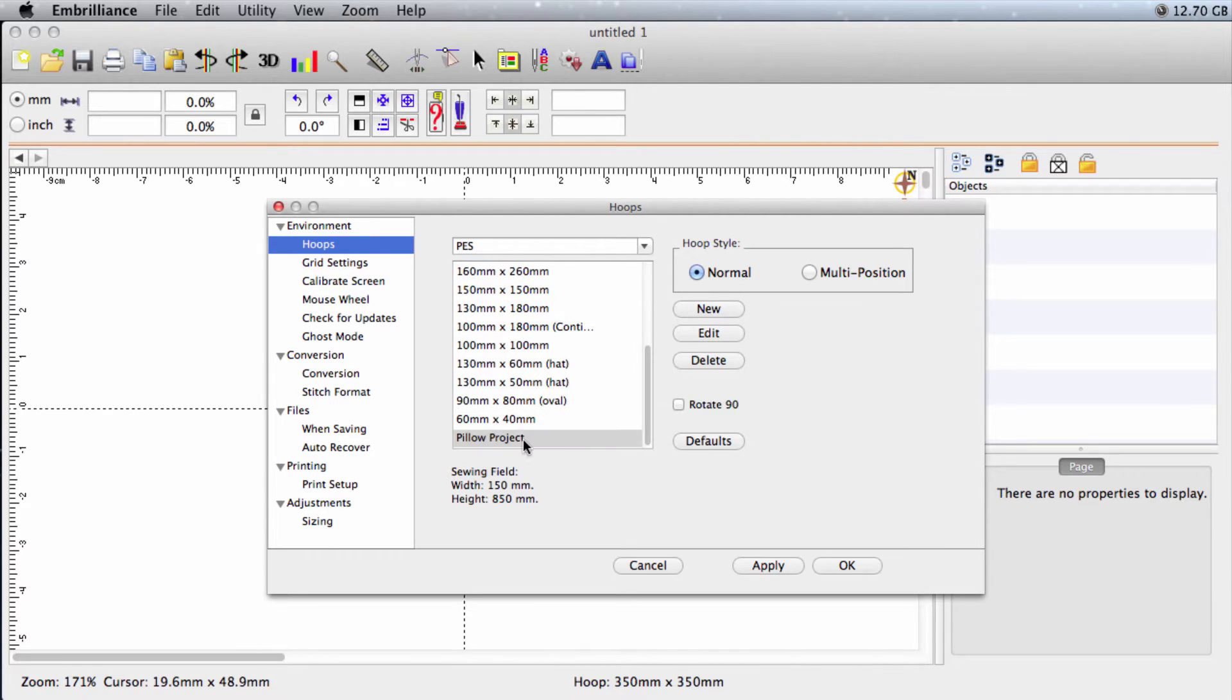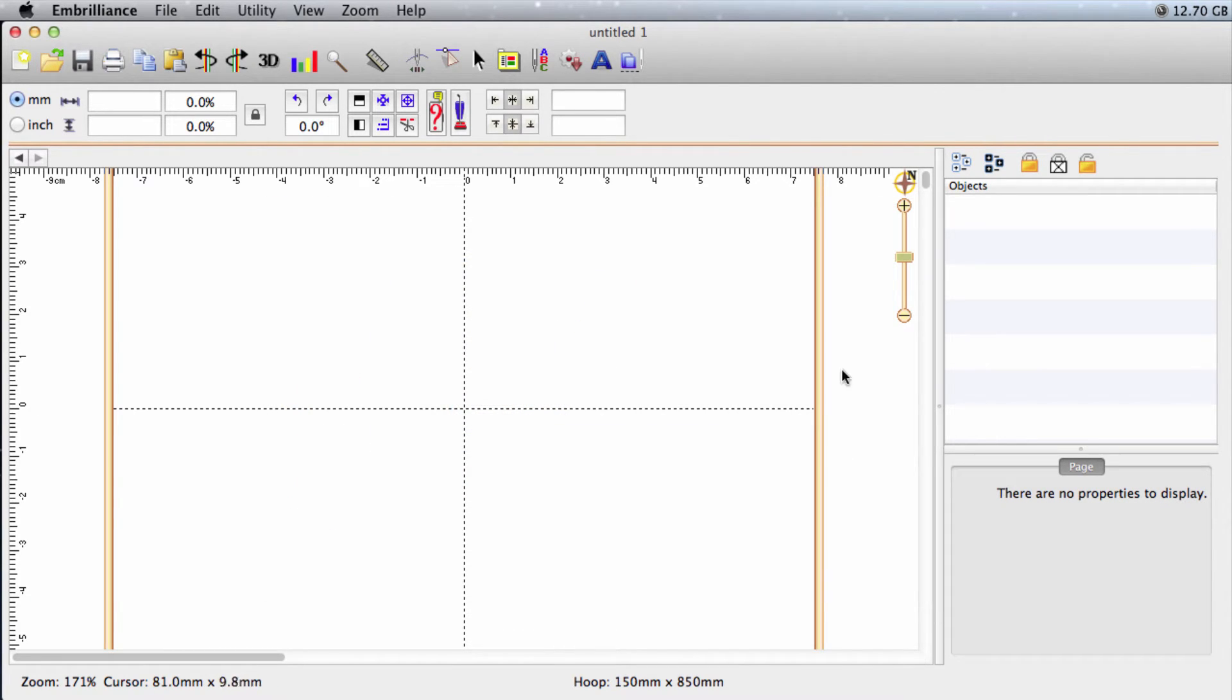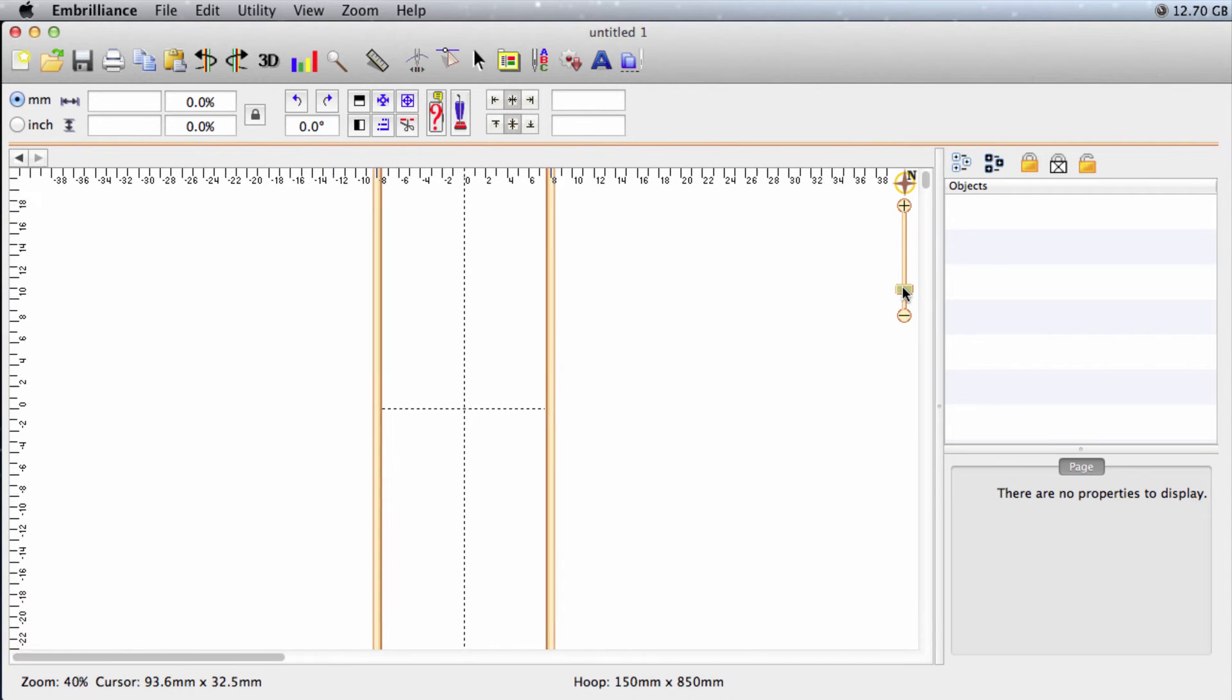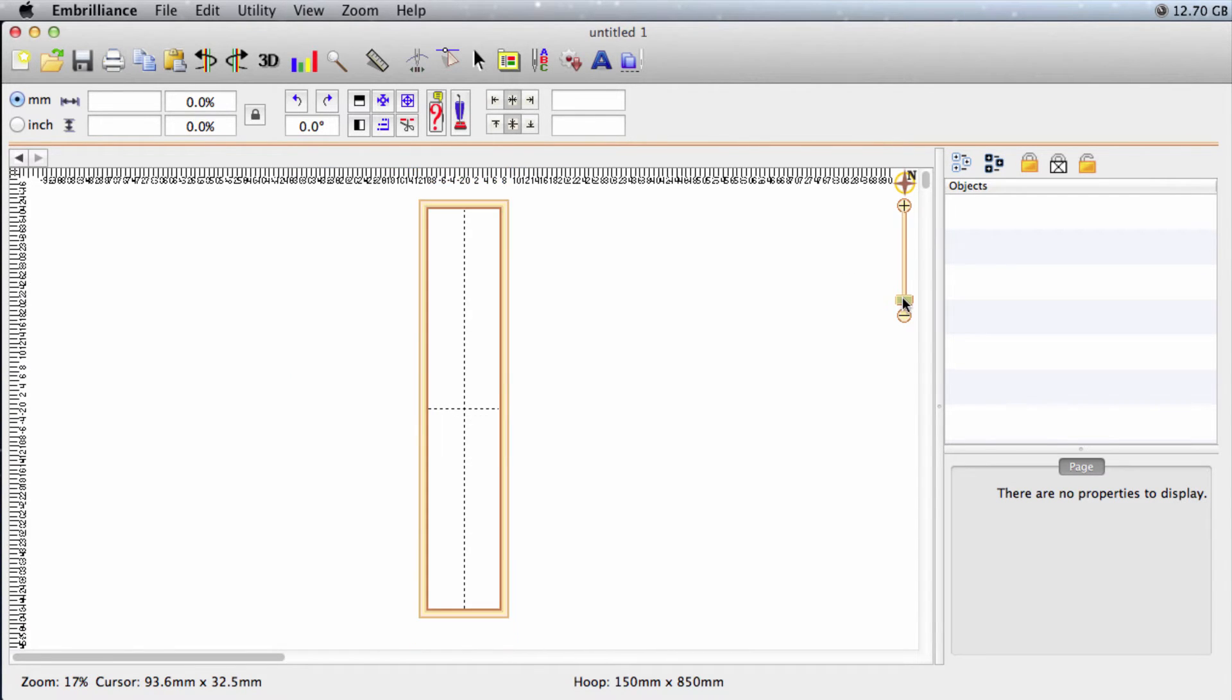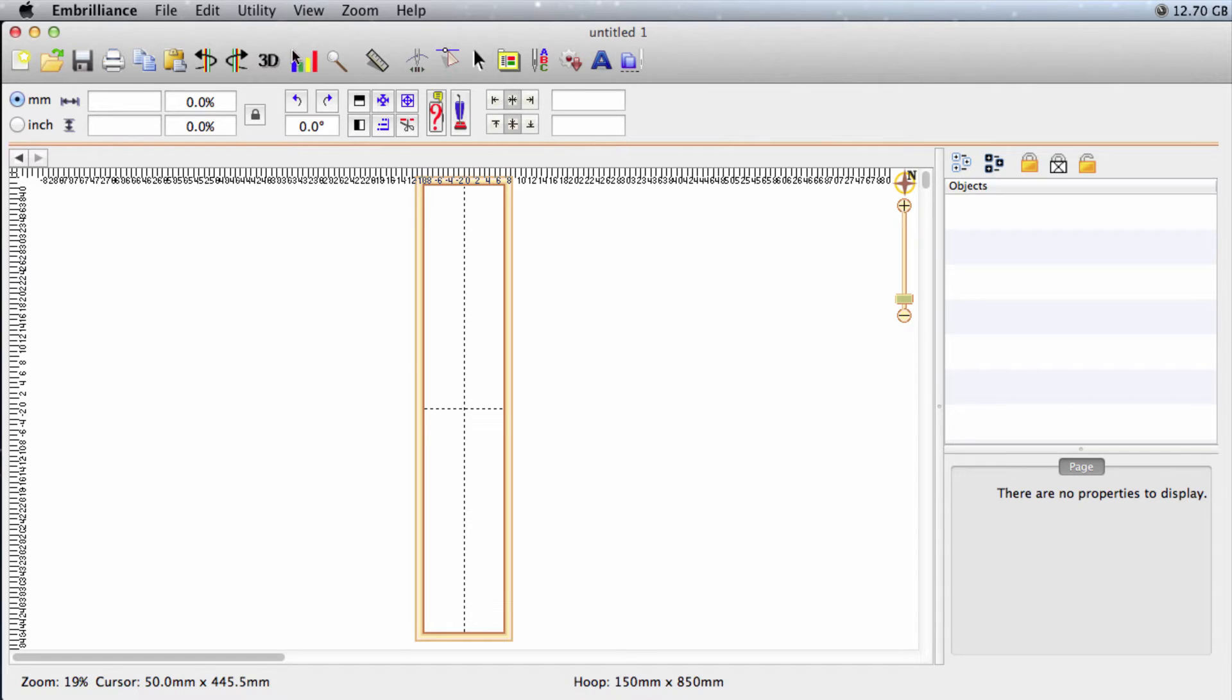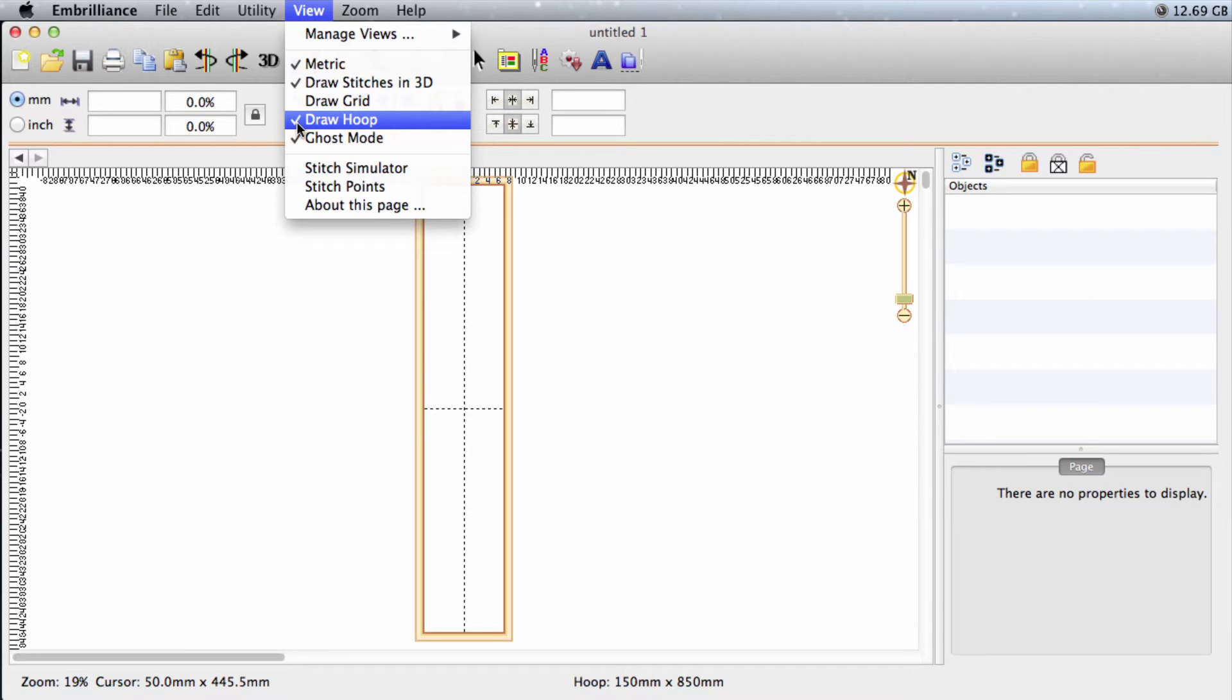I'll slide down, find my new hoop, click OK. And there you can see part of the hoop, but we need to zoom out to really see it. And there's my hoop. Now if you zoom out and you don't see a hoop, go up here to the view menu and make sure there's a check mark in front of draw hoop. If there isn't, just click on it and then your hoop will be displayed.